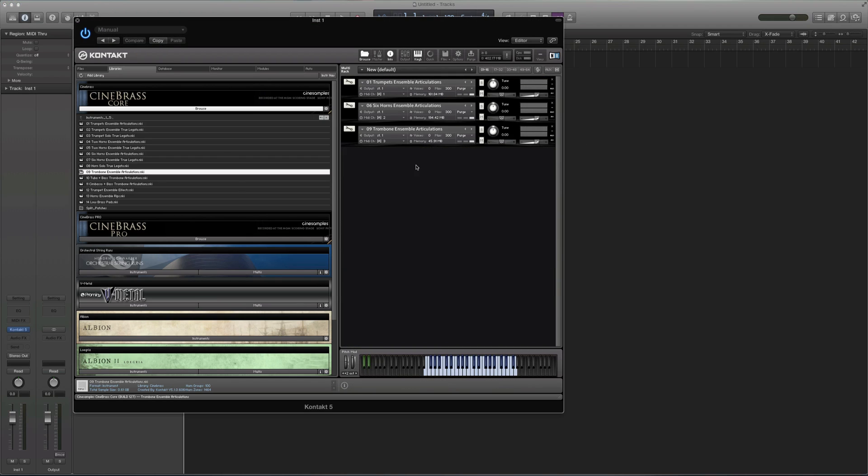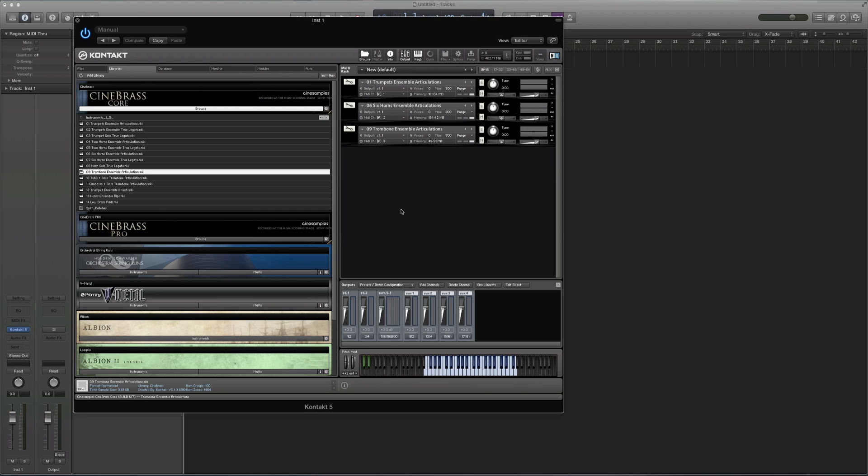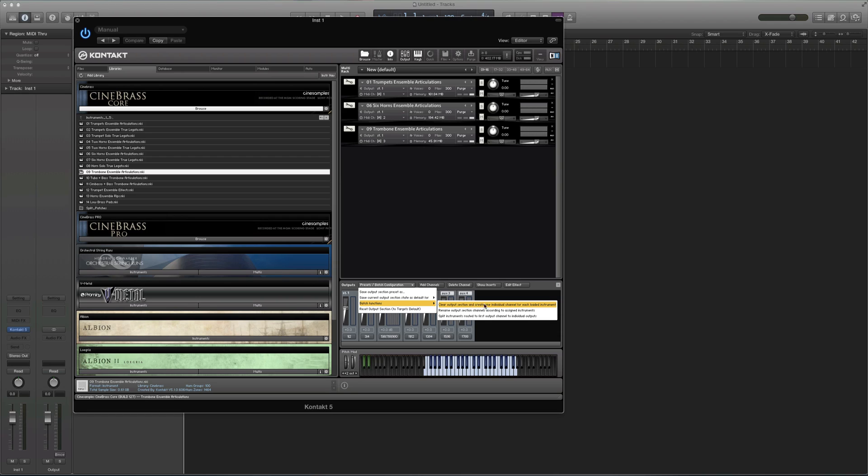We'll put them on plane view, and we'll open our output. Now first you're just going to click this button, go to batch functions, clear output selection, and create an individual channel for each loaded instrument.